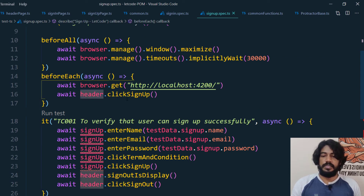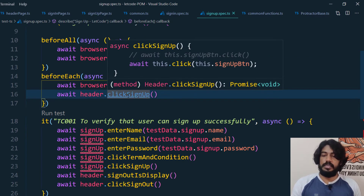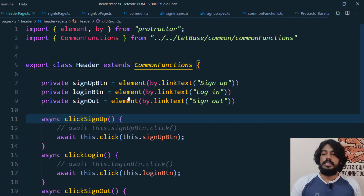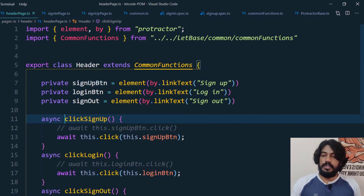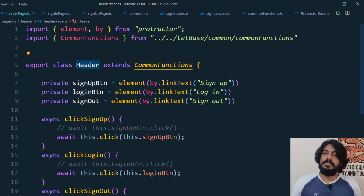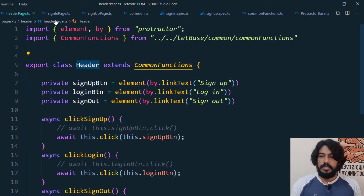The header problem is solved. If I ctrl+click on this, it's going to take me to the TypeScript file where the class name is Header. Very simple.